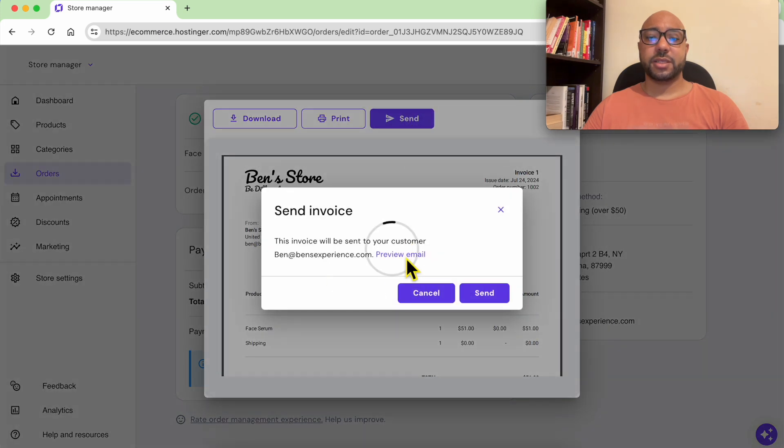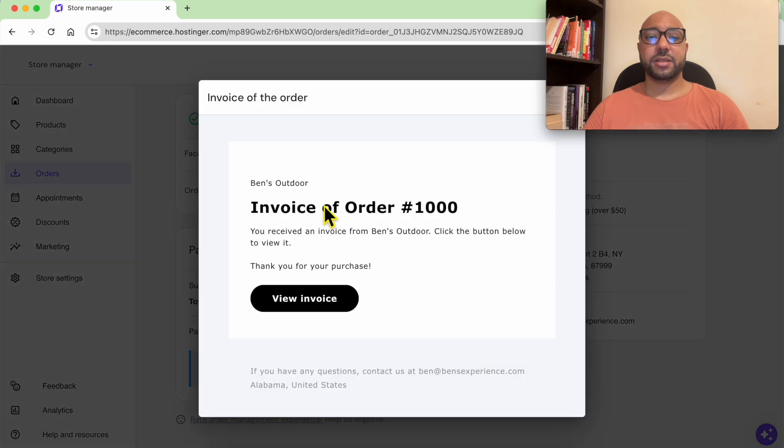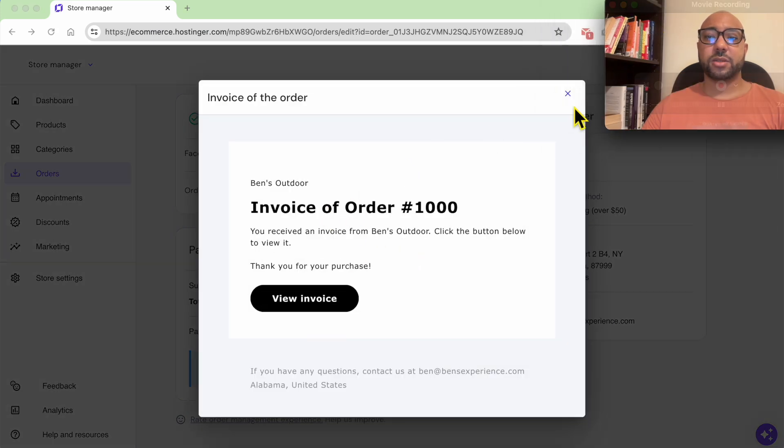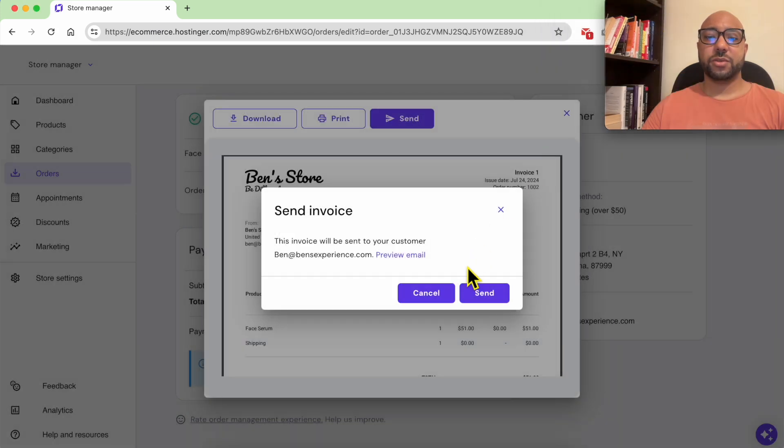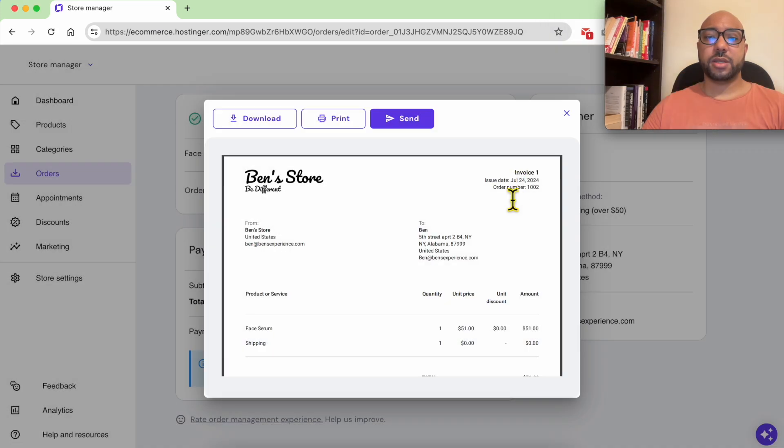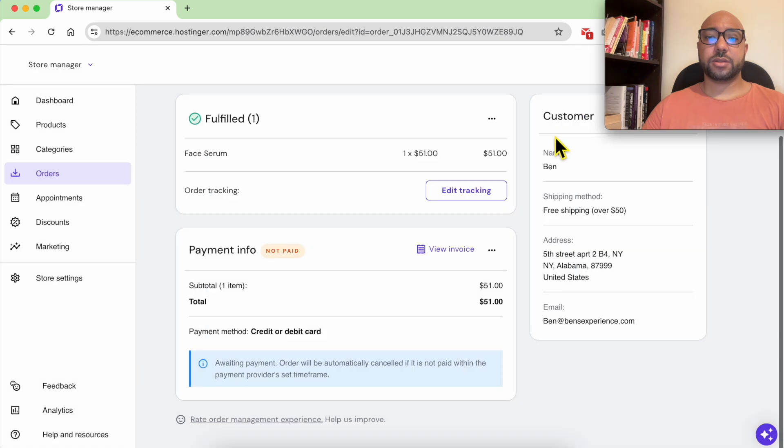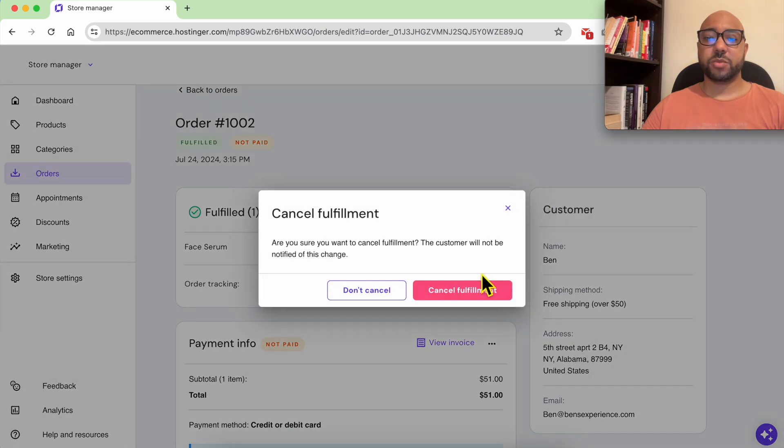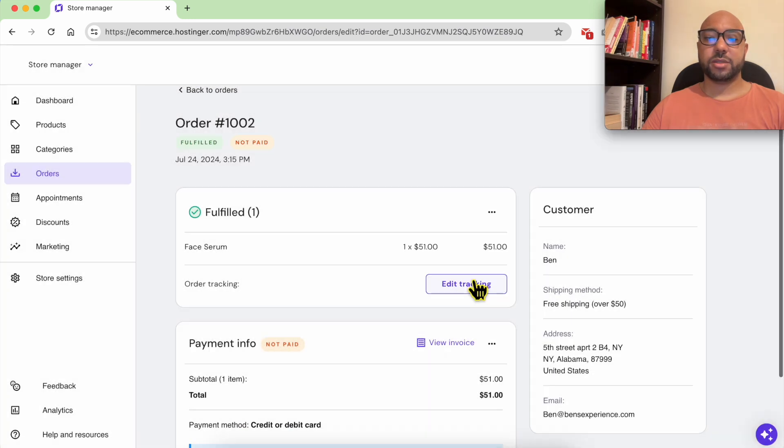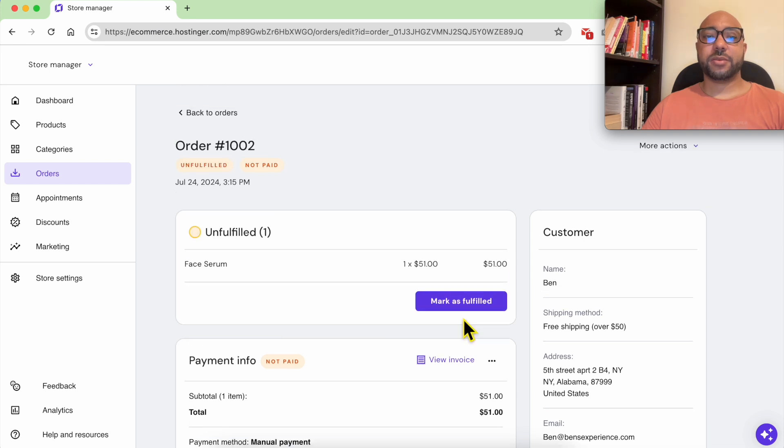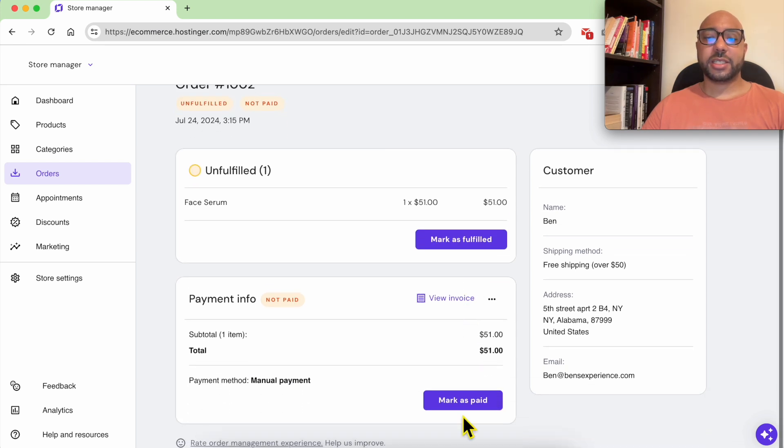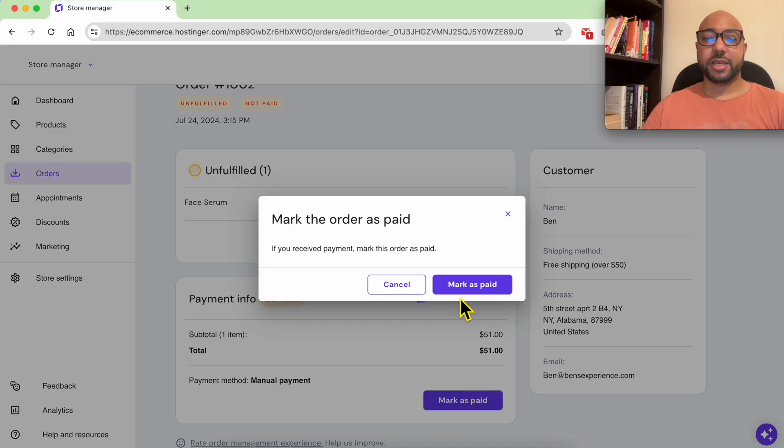Let's close this preview, hit close. You can also cancel the fulfillment. It's possible after marking this order as unfulfilled. Now I get the option of marking it as paid. Let's mark it as paid.